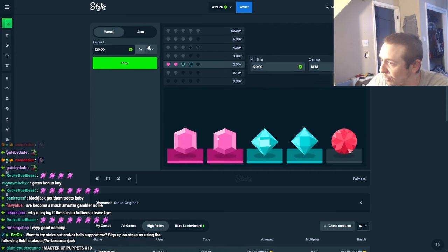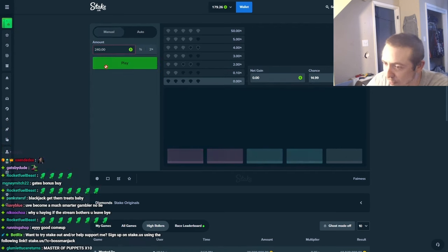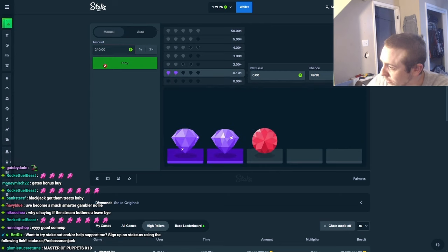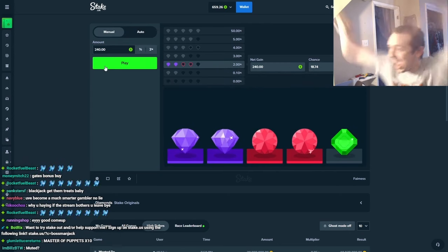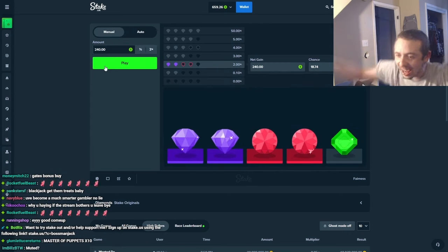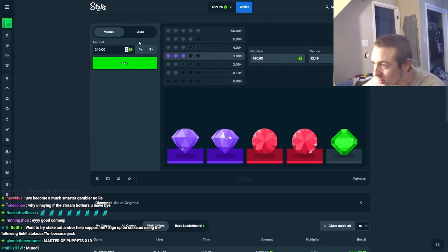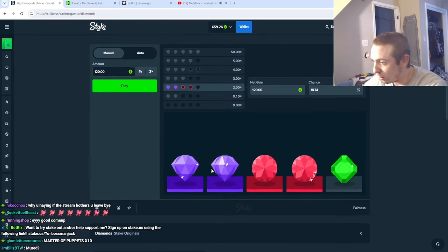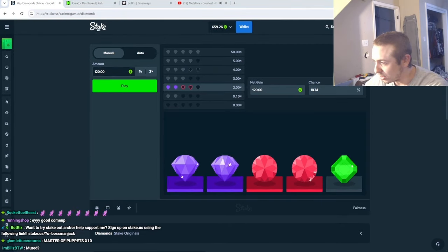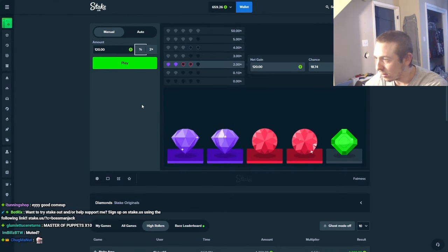Oh my god, 240. Oh my god, I lost it, motherfucker, dude. Yes, let's go, 240 and win it. Yeah, let's go.